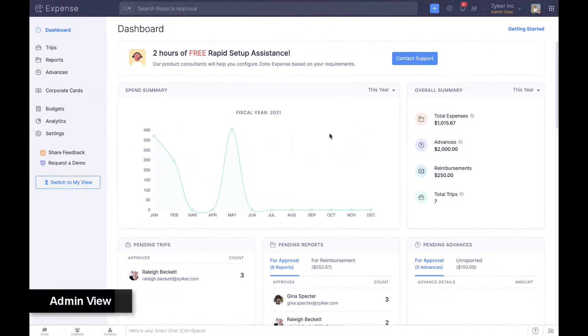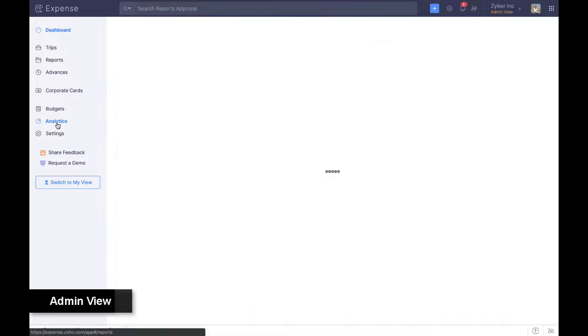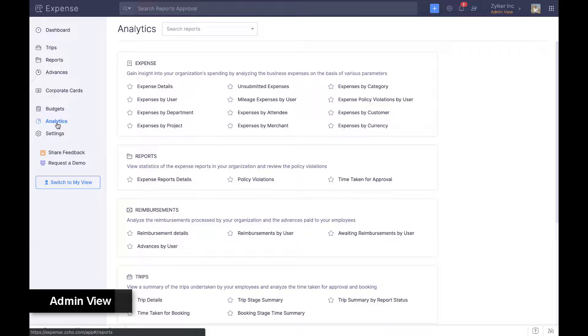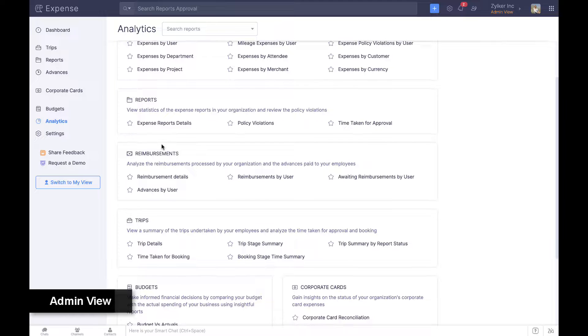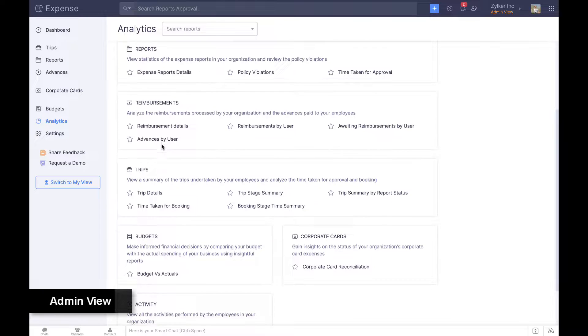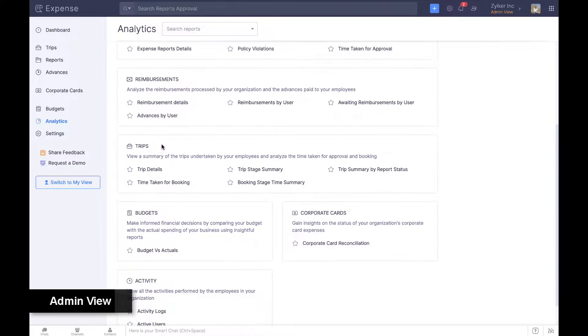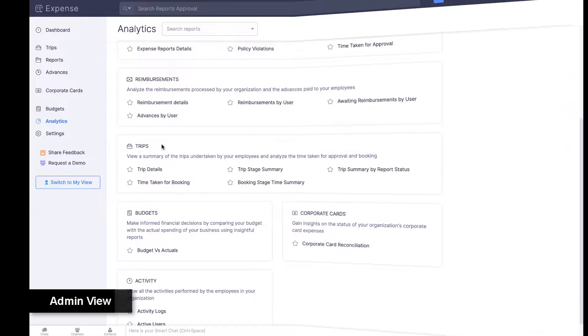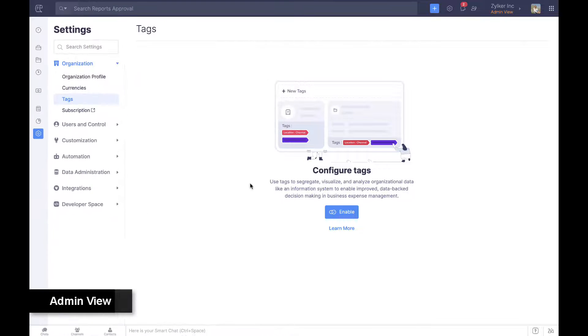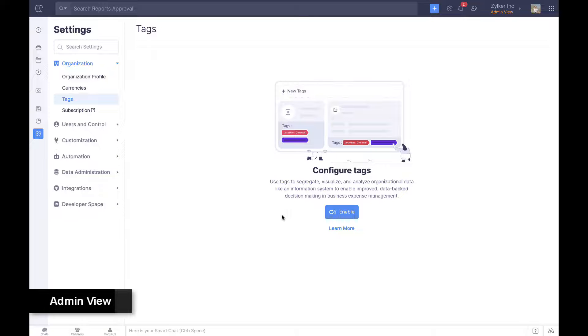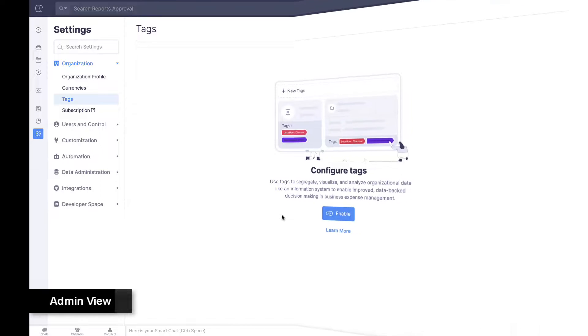Zoho Expense offers 30 plus reports including audit trails and activity logs to help analyze every aspect of business travel and spend. Further, admins can use tags in Zoho Expense to slice data from analytics and glean specific insights.